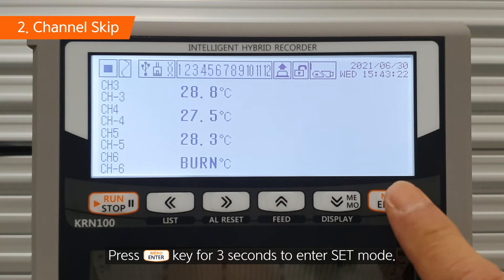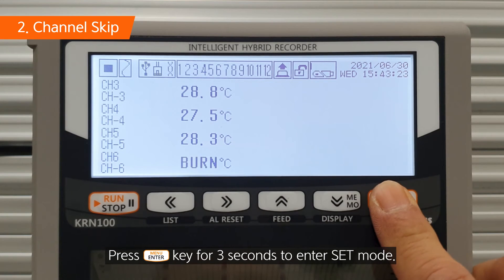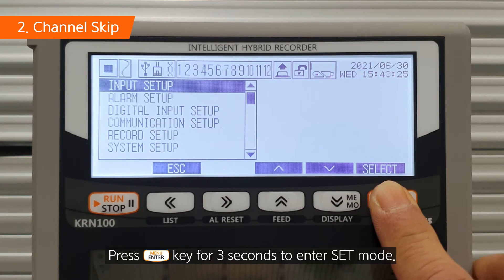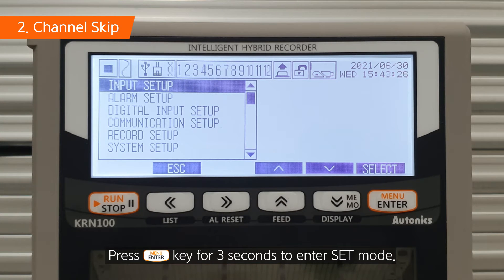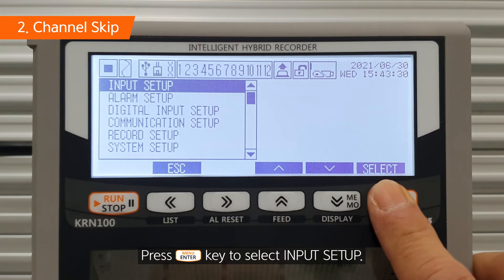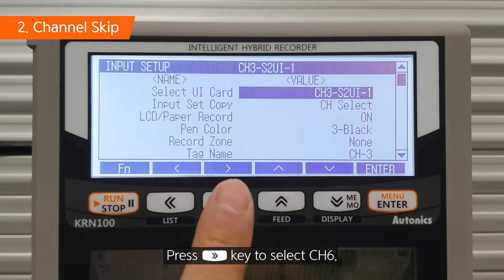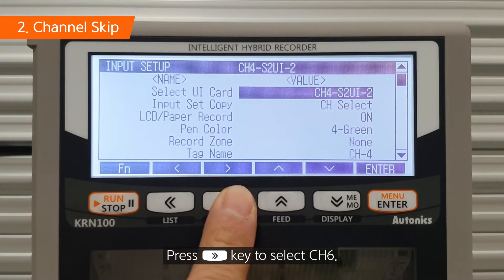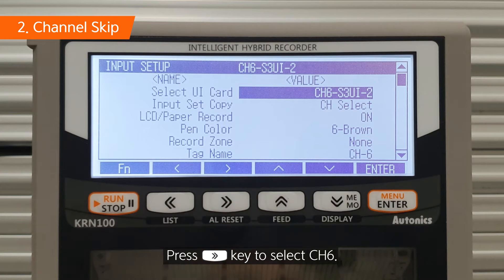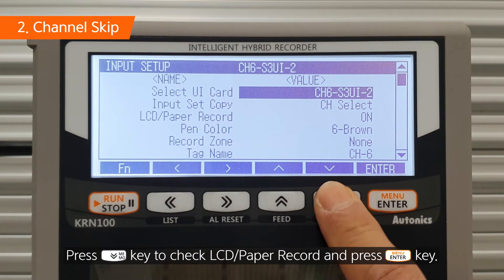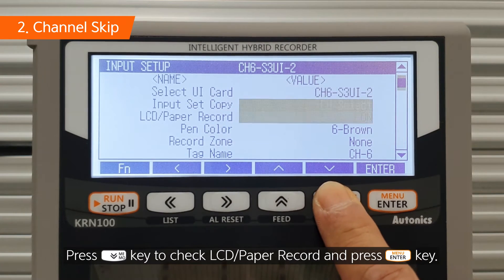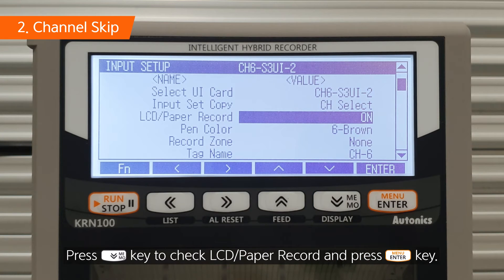Press the enter key for 3 seconds to enter set mode. Press the enter key to select input setup. Press the right key to select channel 6. Press the down key to check LCD, paper record, and press the enter key.